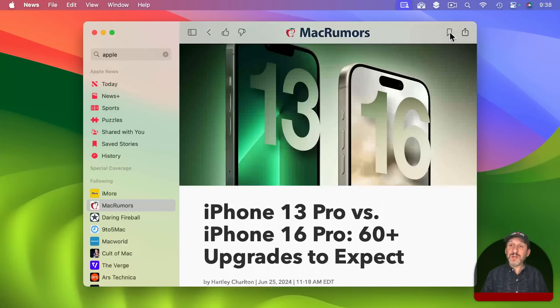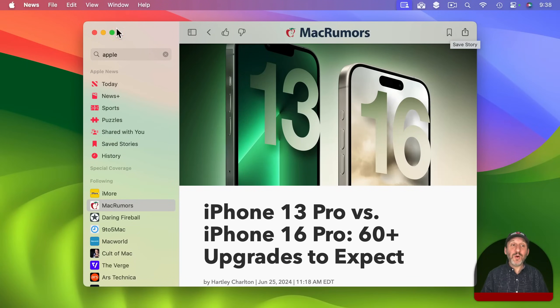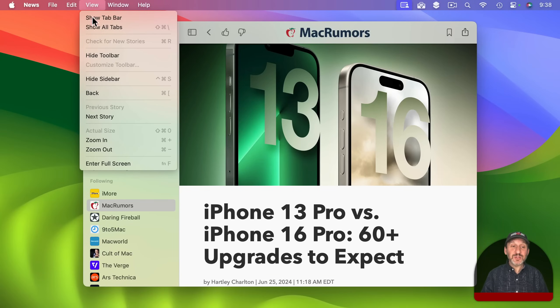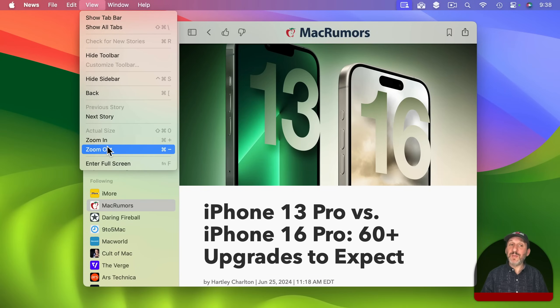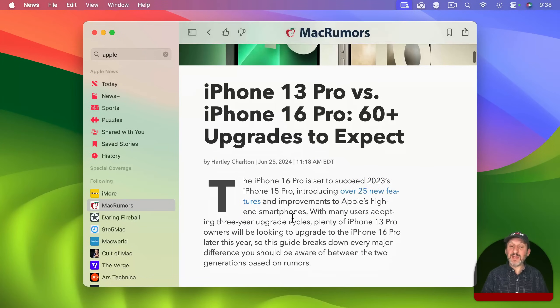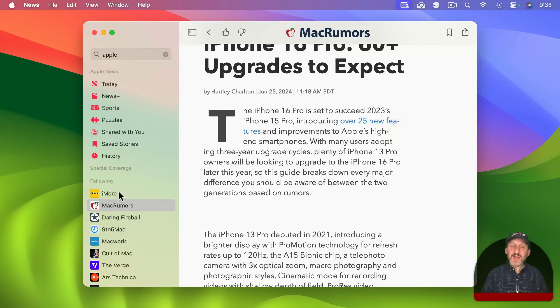And you can save the story from here as well. You also can adjust your view settings so you can zoom in and zoom out for customizing how big the text is.